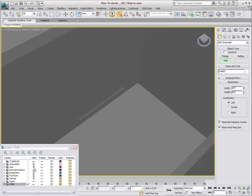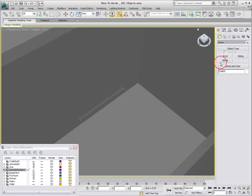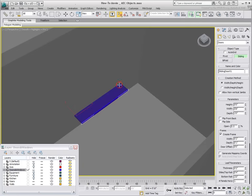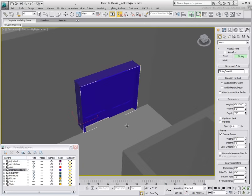On the Doors and Windows layer, add a sliding door to the kitchen outer wall. Doors and windows are created with a click and drag by specifying the Width first, Depth second and Height third. In this case, Width and Depth are specified with the help of Snap tools but the height needs to be set to 7 feet.